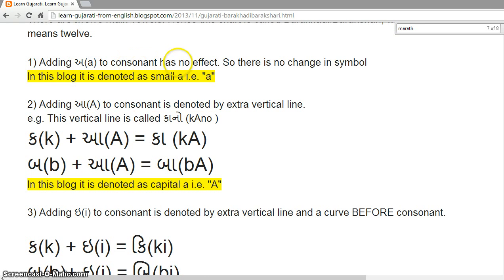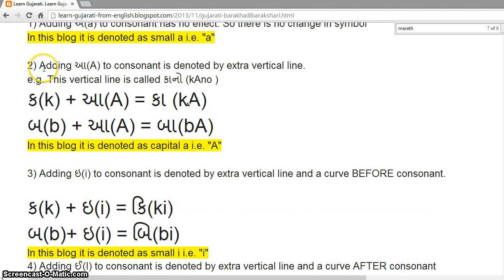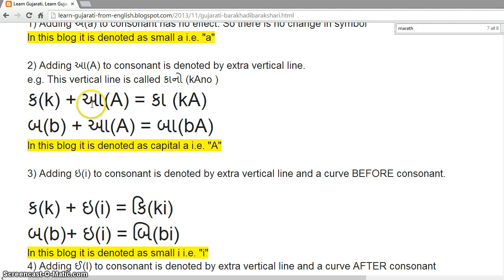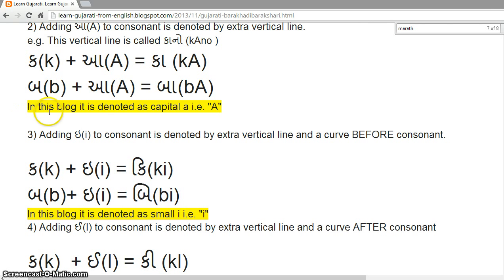Adding 'a' to a consonant has no effect, so there is no change in the symbol — denoted as small 'a'. Adding 'aa' to a consonant is denoted by an extra vertical line. This vertical line is called Kano. K plus aa = Ka. B plus aa = Ba. See this vertical line. In this block, it is denoted as capital A.